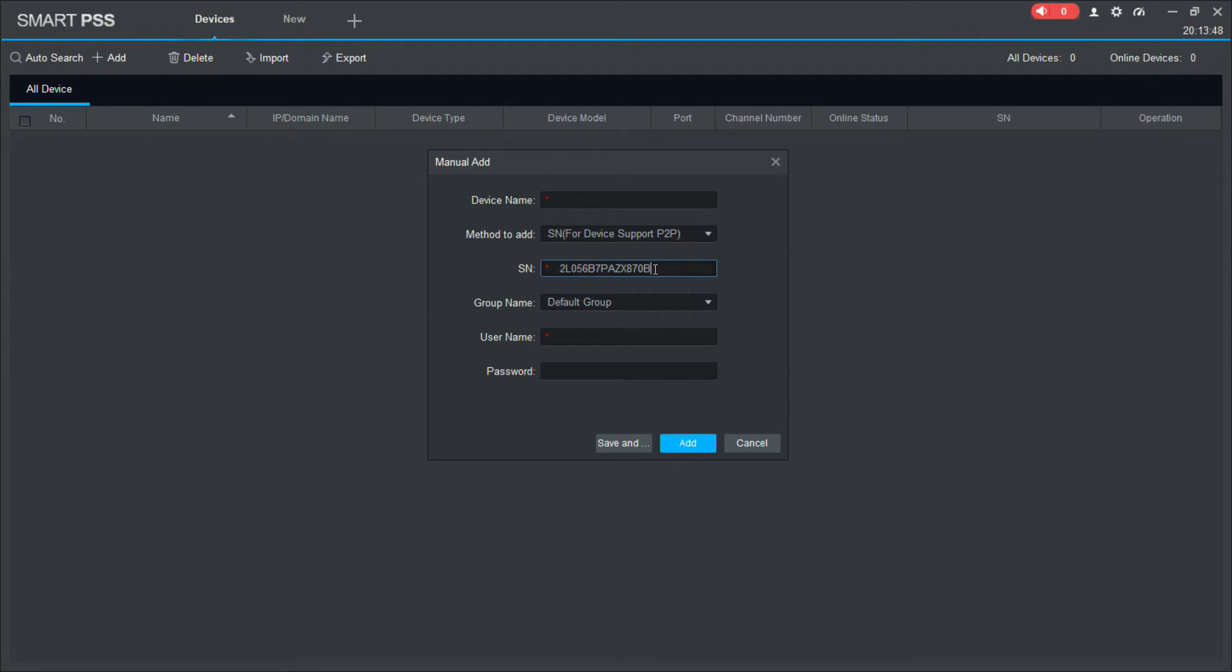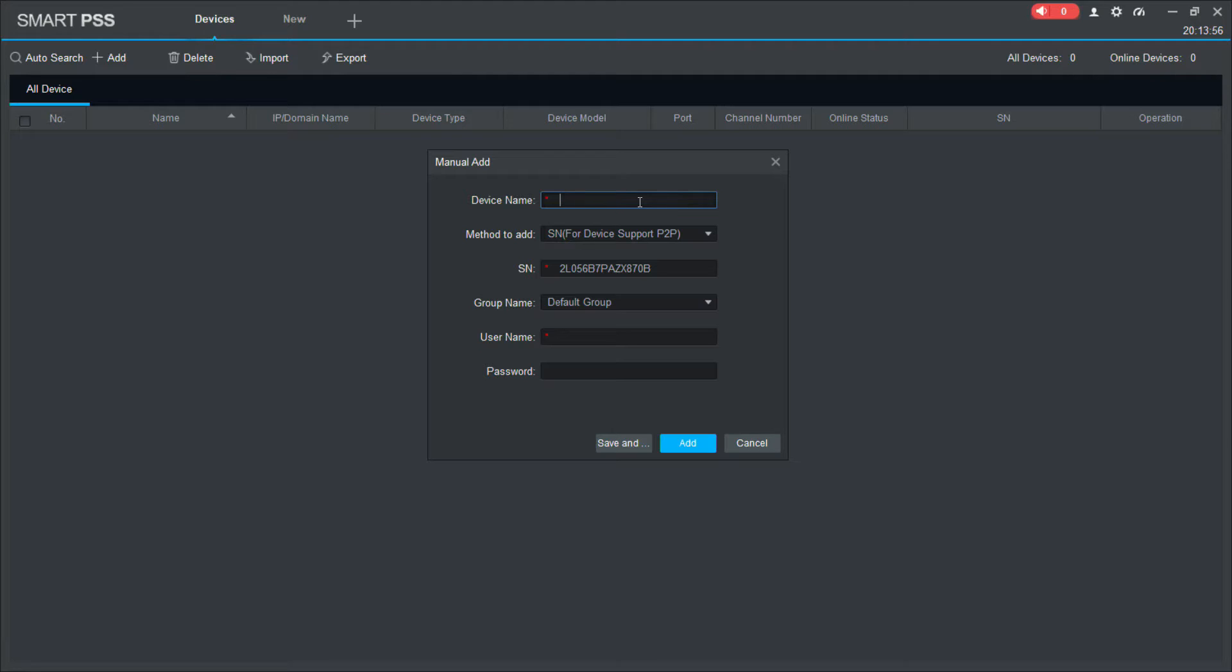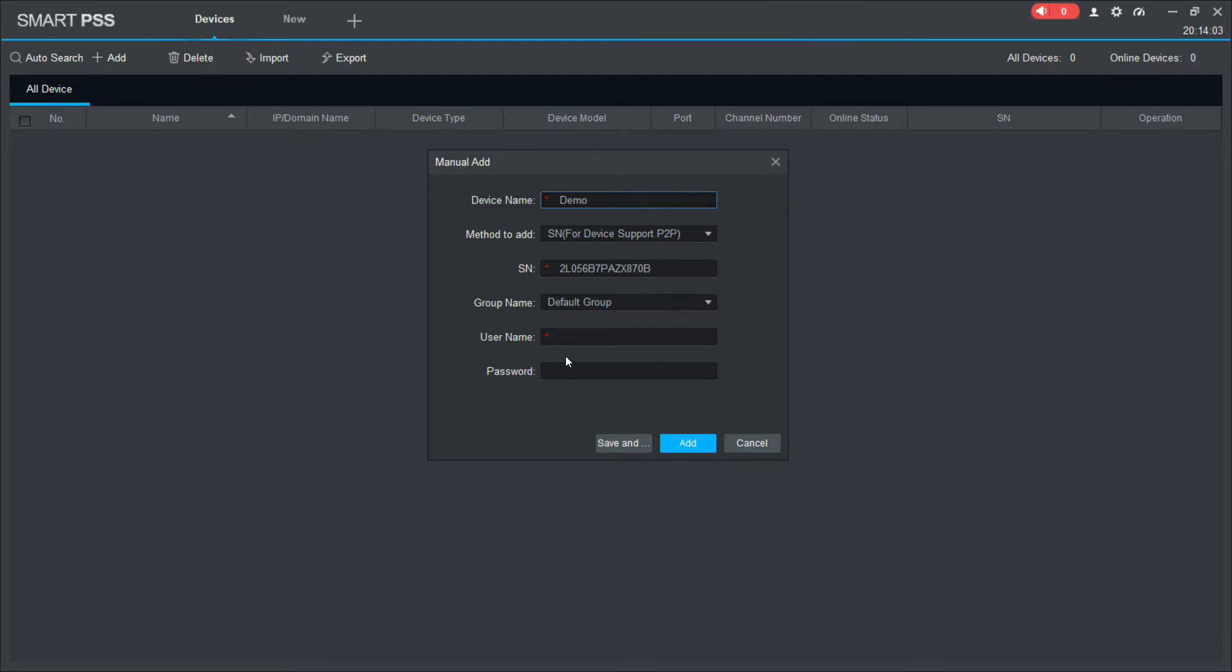Now, obviously make sure you enter your serial number in here and not mine. Now the device name, I'm going to name this just demo, but you may want to name it high.